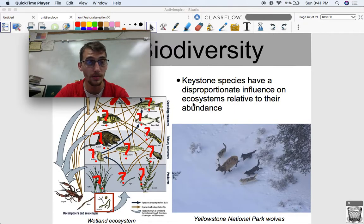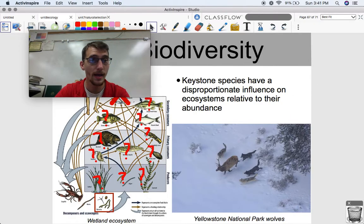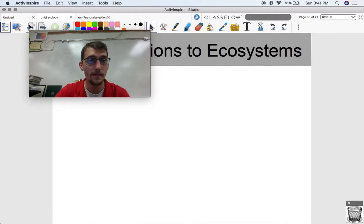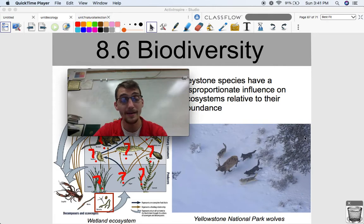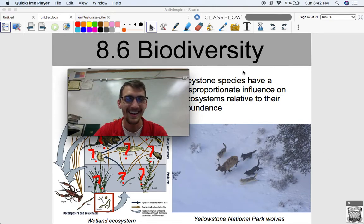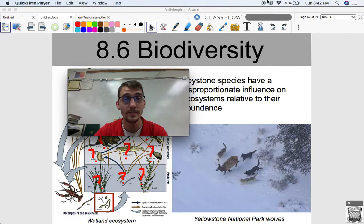That'll be it for this video. We're going to get into Topic 8.7, the last topic of AP Biology, in our next video. Let me know if you have any questions, and we'll see you next time.